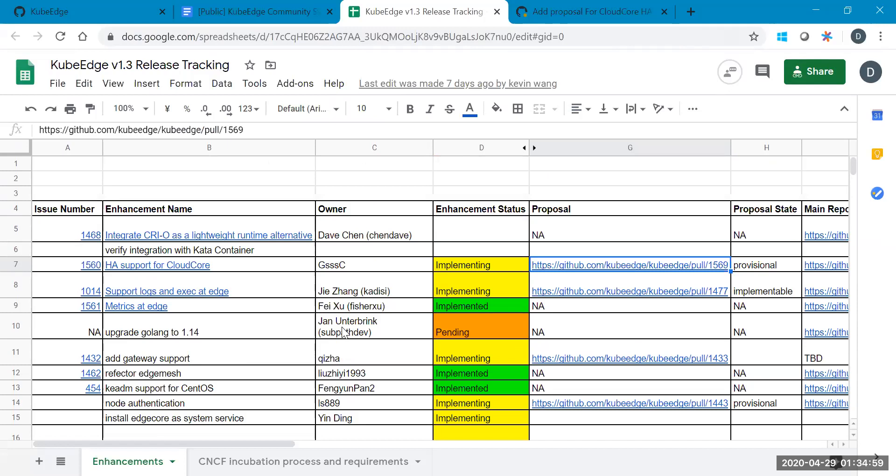We have those things defined for 1.3. And for the first one, integration CIO as a lightweight runtime alternative, which is owned by myself. And I think almost everything is done. And not just the owning CIO, but also container D and Kata container has been verified. And a couple of the patches has been merged in the upstream. And I think we can close this one later. And another one.